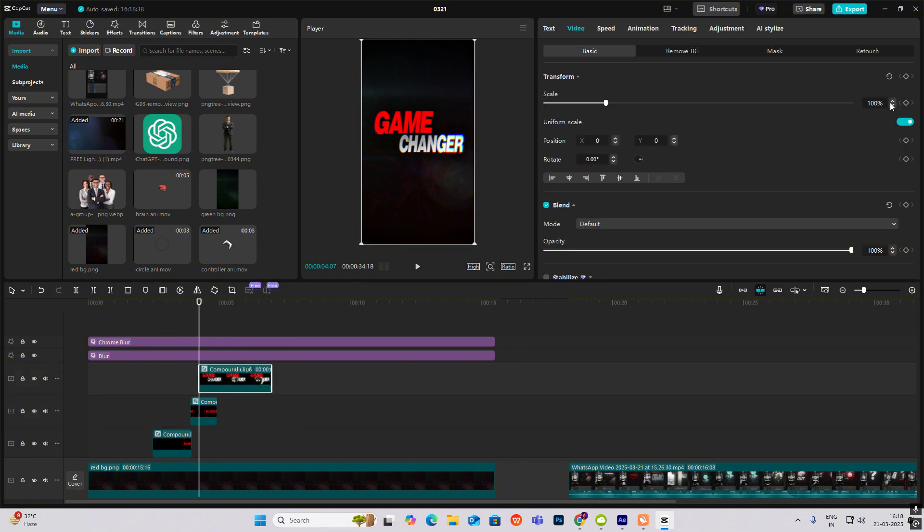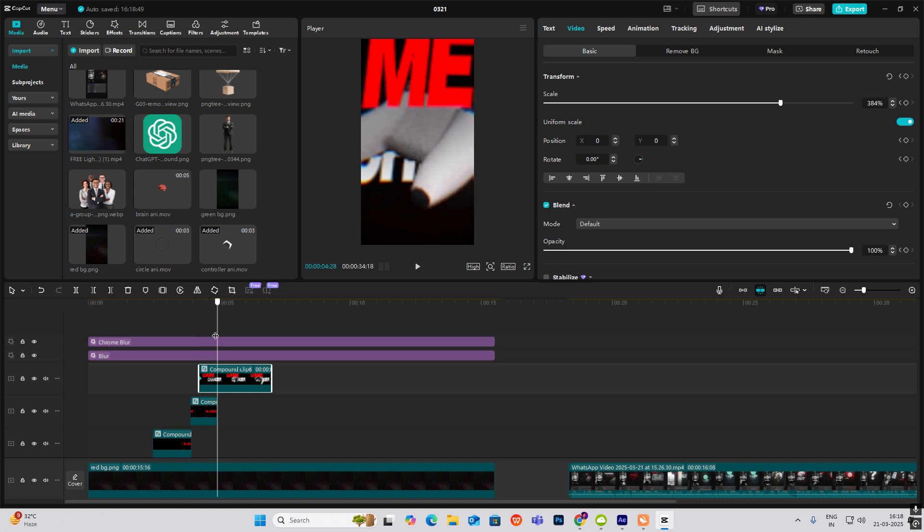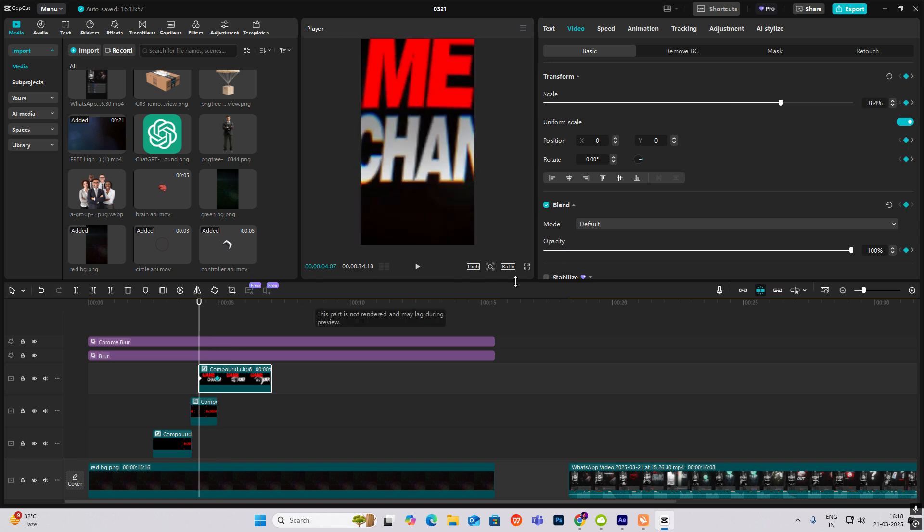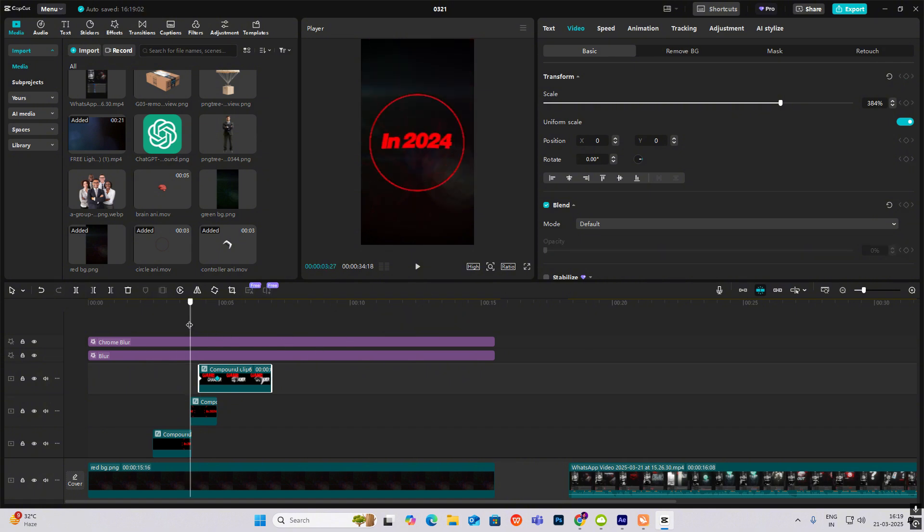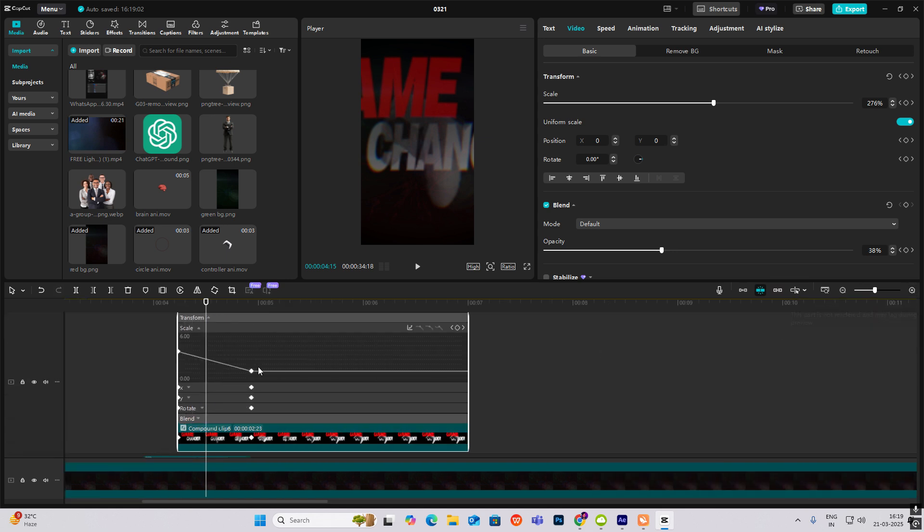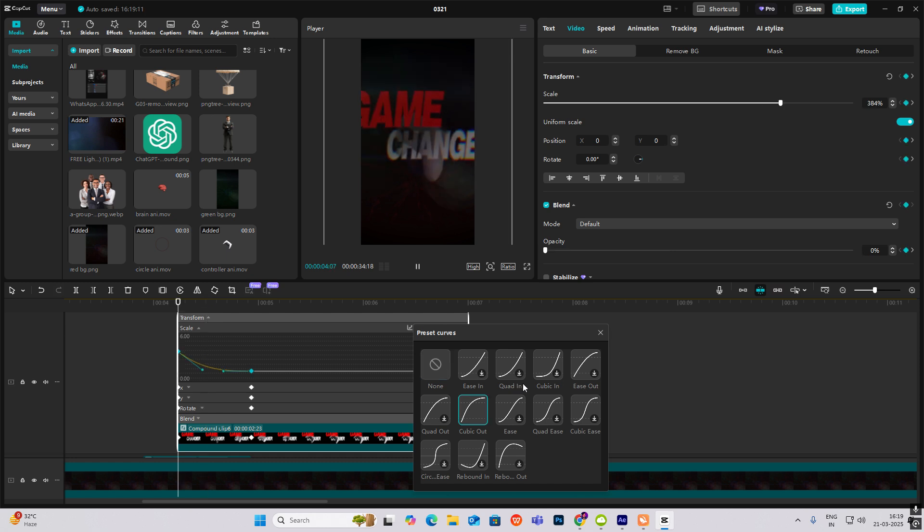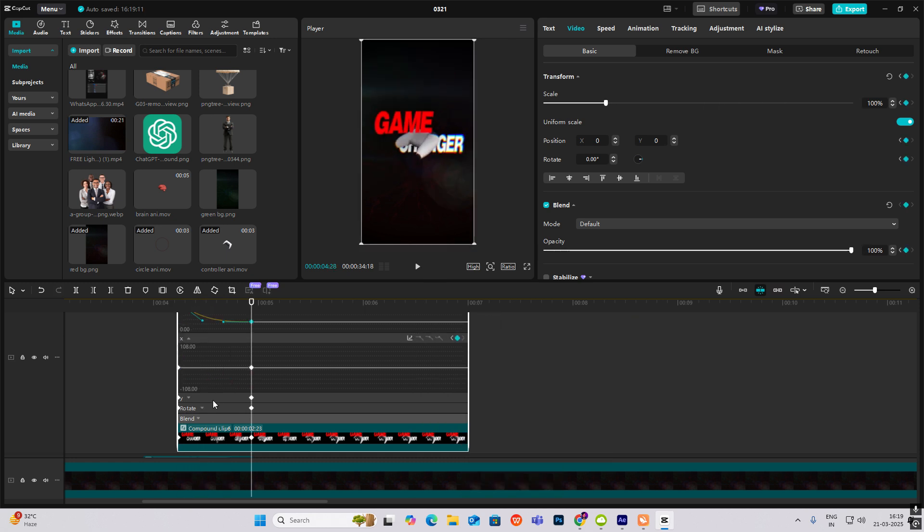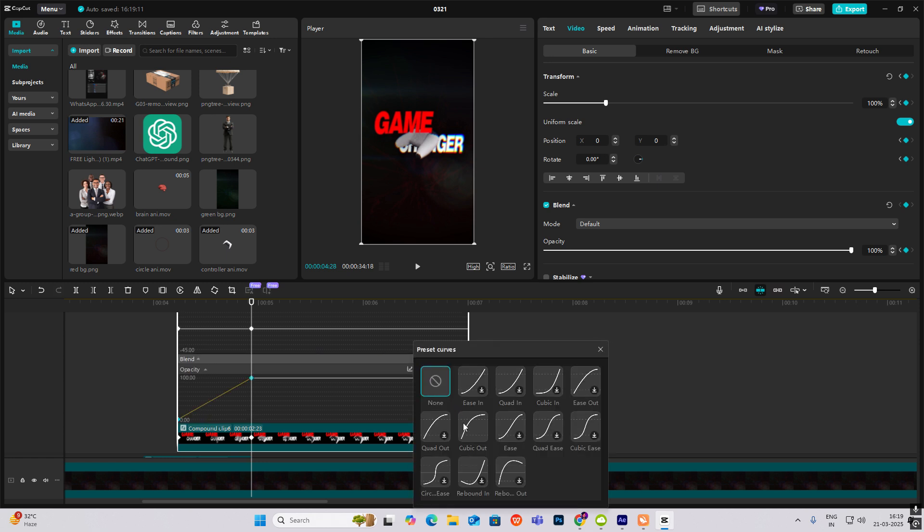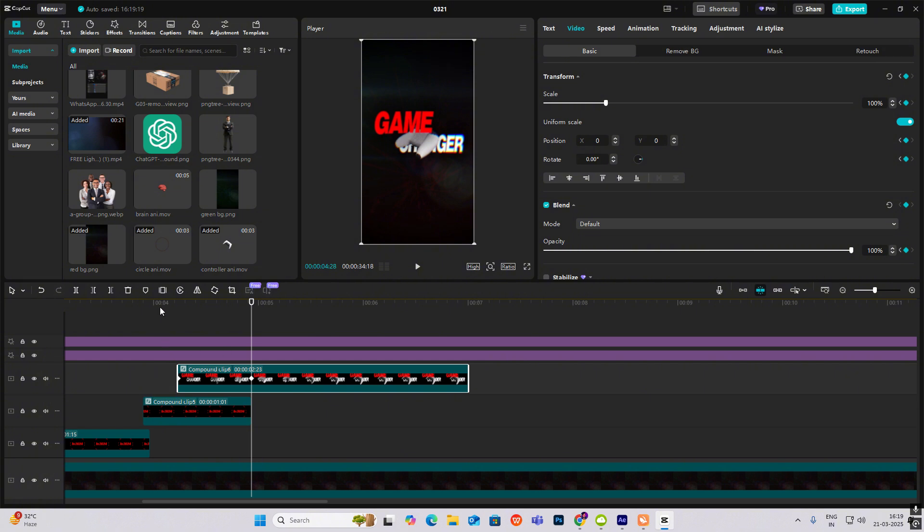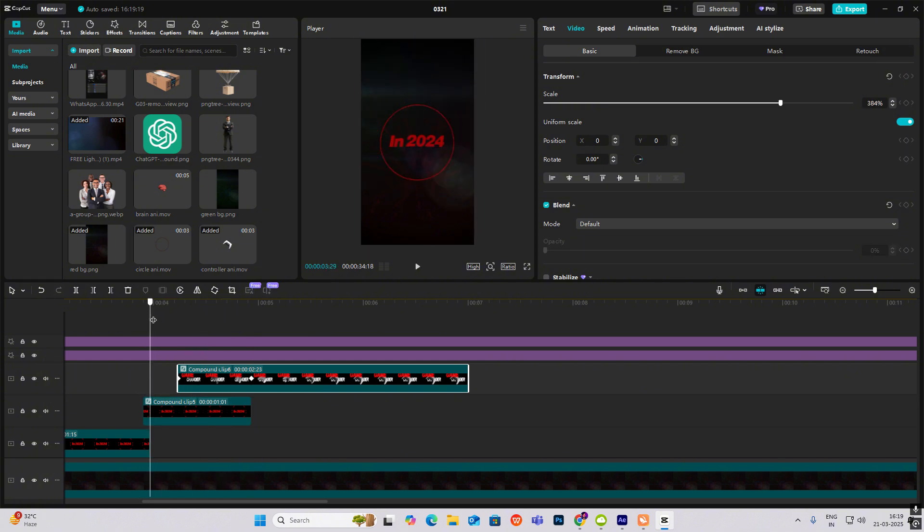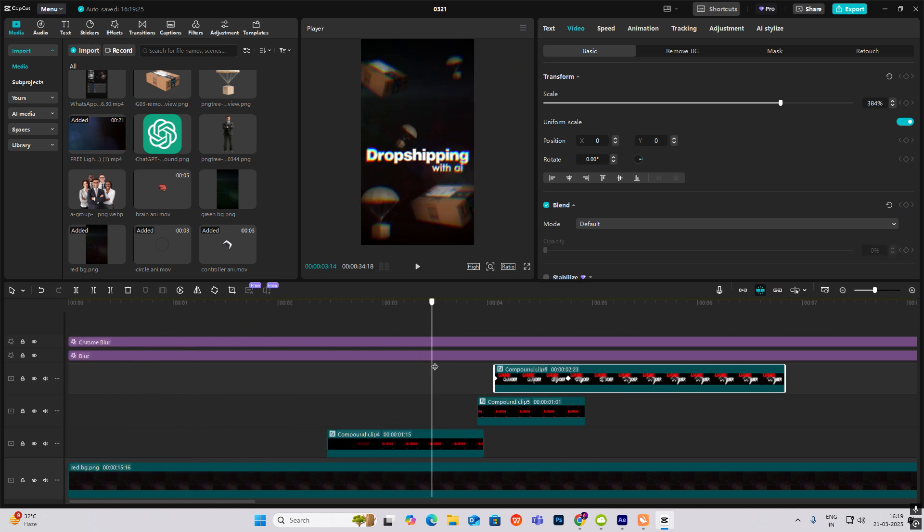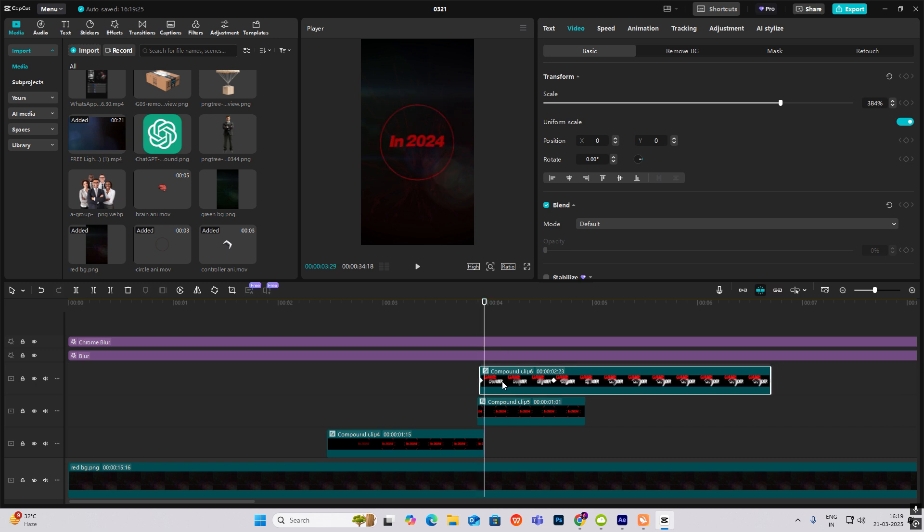Now I just select the whole thing and press Alt plus G to make it a compound clip. Then head on towards transform blend, go ahead transform and blend, then zoom it out. Go to the first keyframe and decrease the opacity to zero. Now hit Alt plus K and smoothen it out.